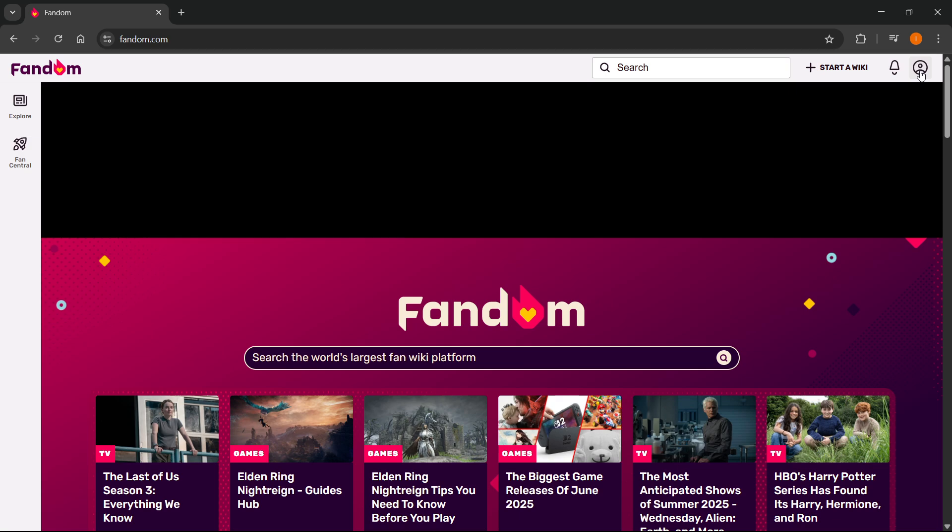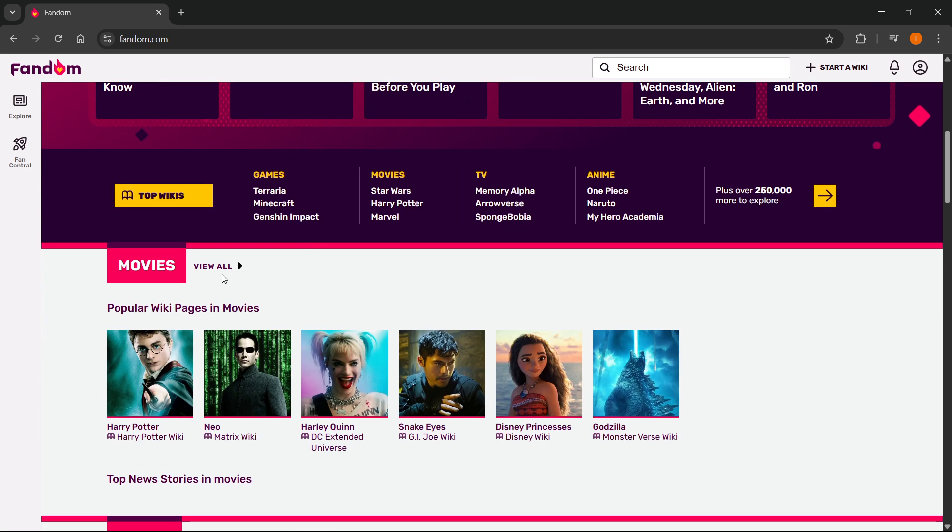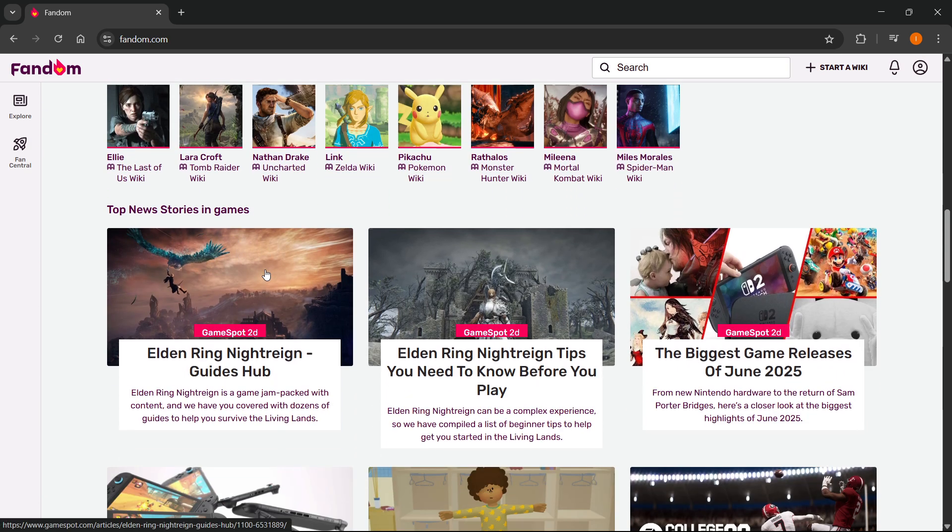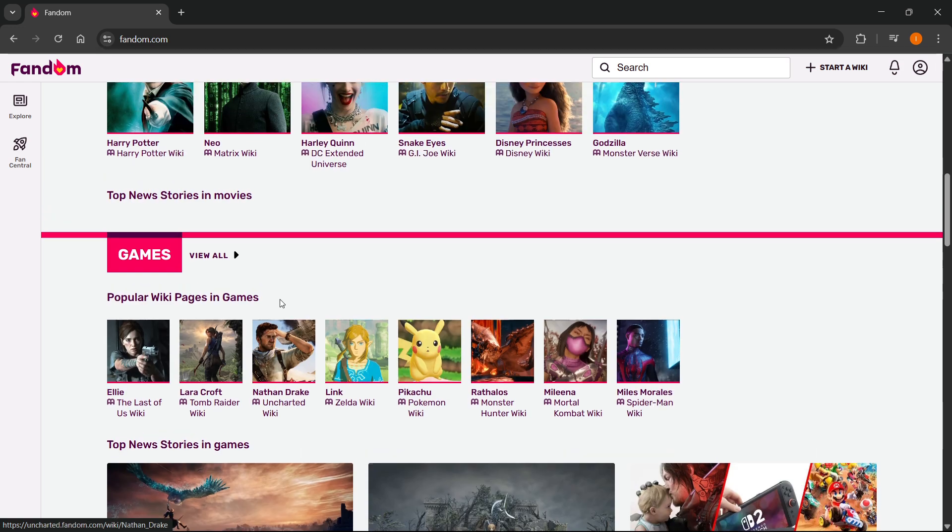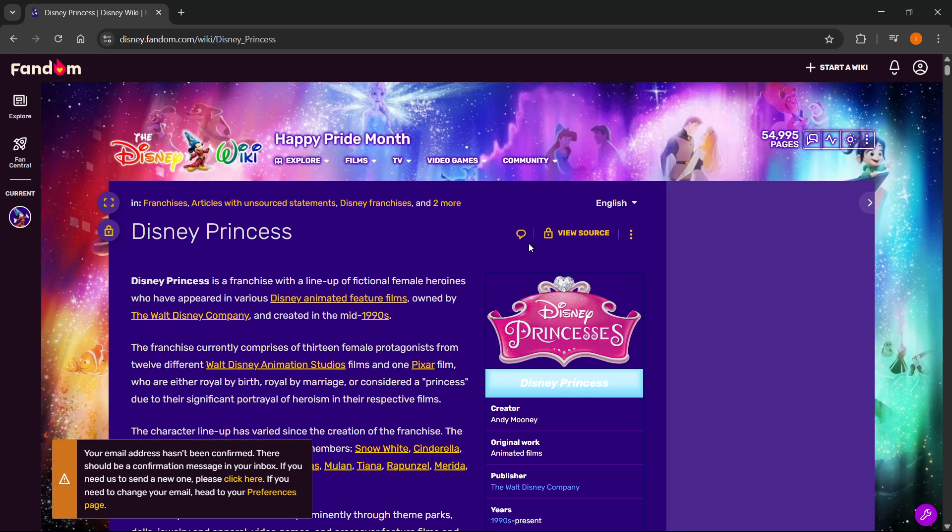After you do this, to actually make a new page, first you have to find a wiki page you would like to change. So for this instance, I'm just going to click one of the popular ones over here. For example, let's just go into Disney Princesses. There we go.